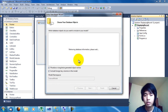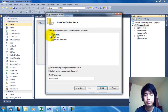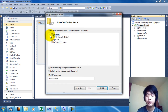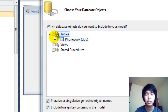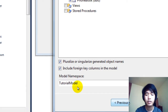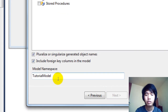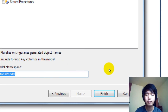Click Next and wait until it populates the Tutorial Database. As you can see, I only have one table in my database — no views, no stored procedures. I'm just going to use the phonebook table, so I'll click on it. Then click Add, leave the model namespace as default, and click Finish.